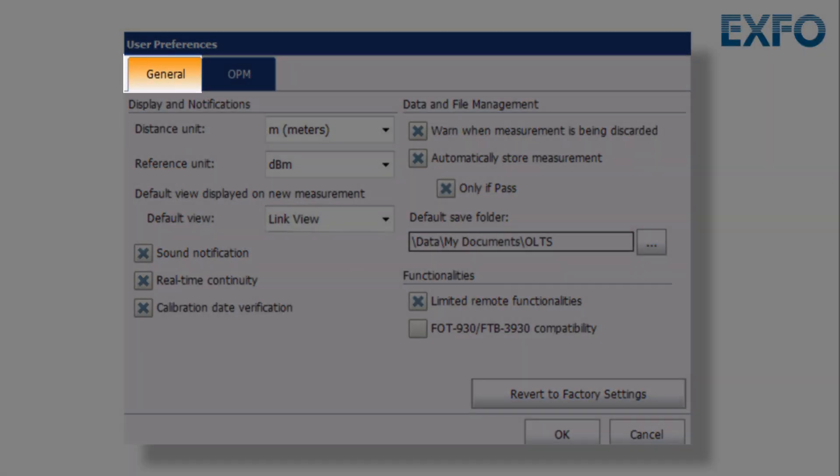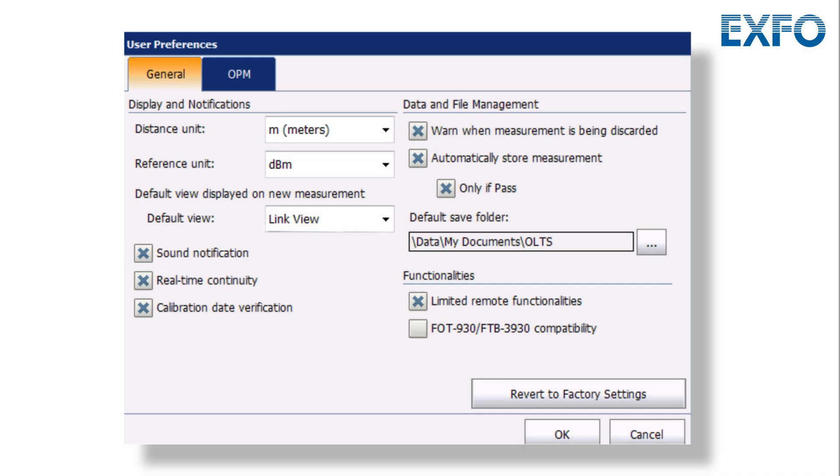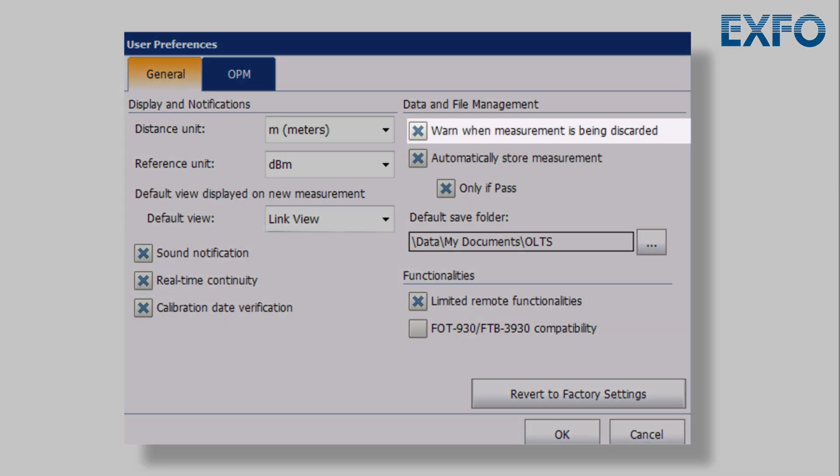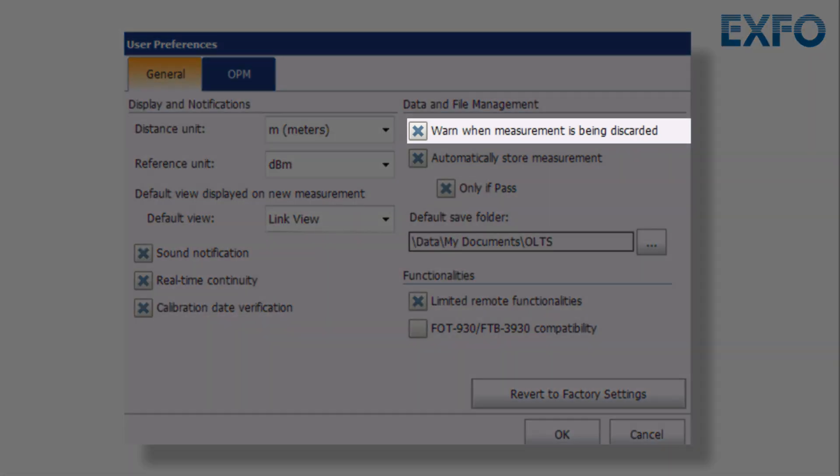Select whether you want the application to notify you when you have a result that is not stored to the list and you are about to discard it.